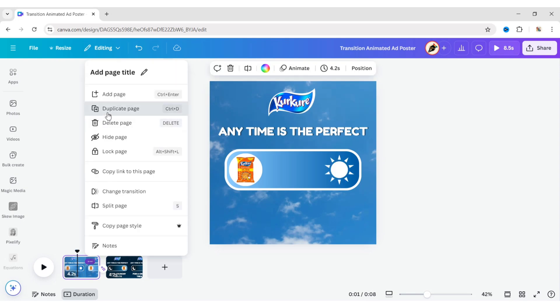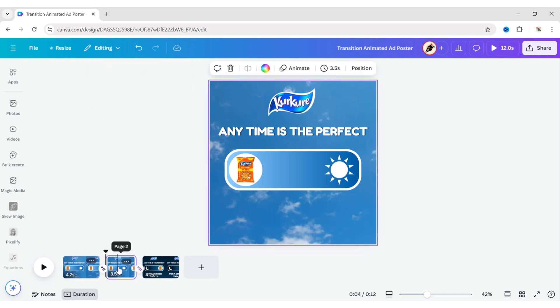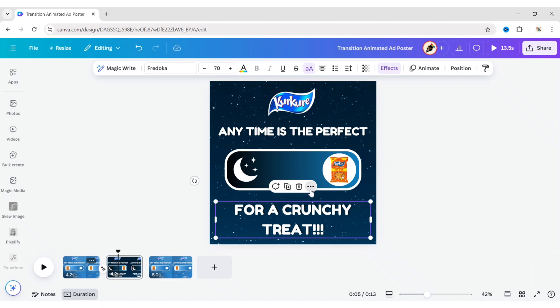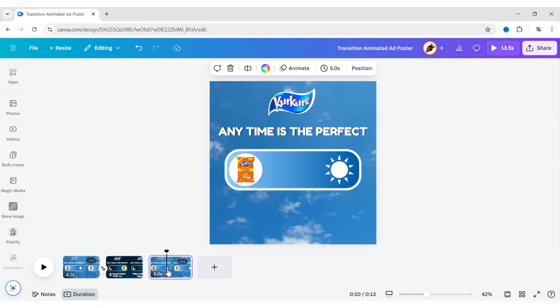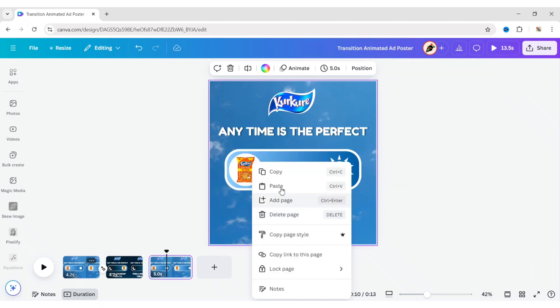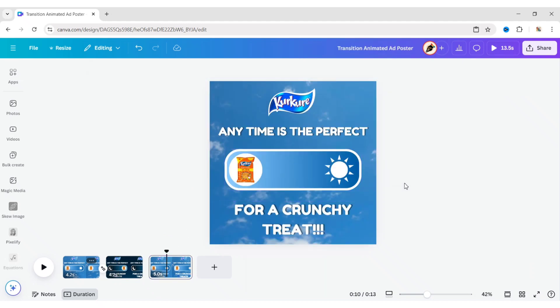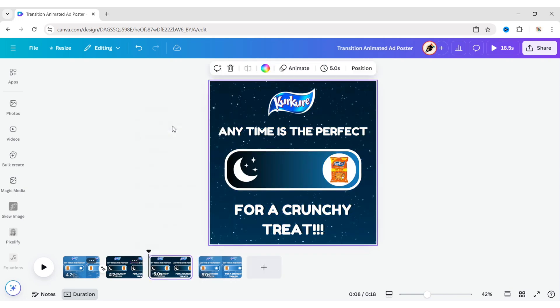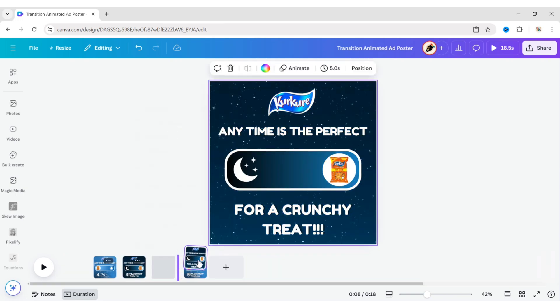Now duplicate the first page, drag and place it after the second page. Copy the second text, and paste it onto the third page. Duplicate the second page, place it in the fourth position.